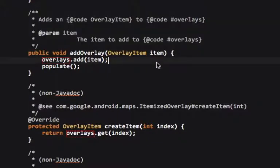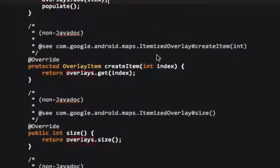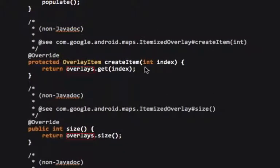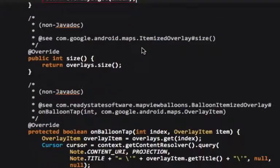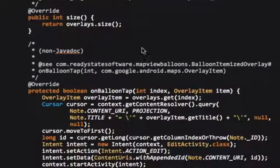When we're adding an overlay item, we simply add it to the list. When we're creating an item, what we do is we return that from the index. And then the size being the size of the list.